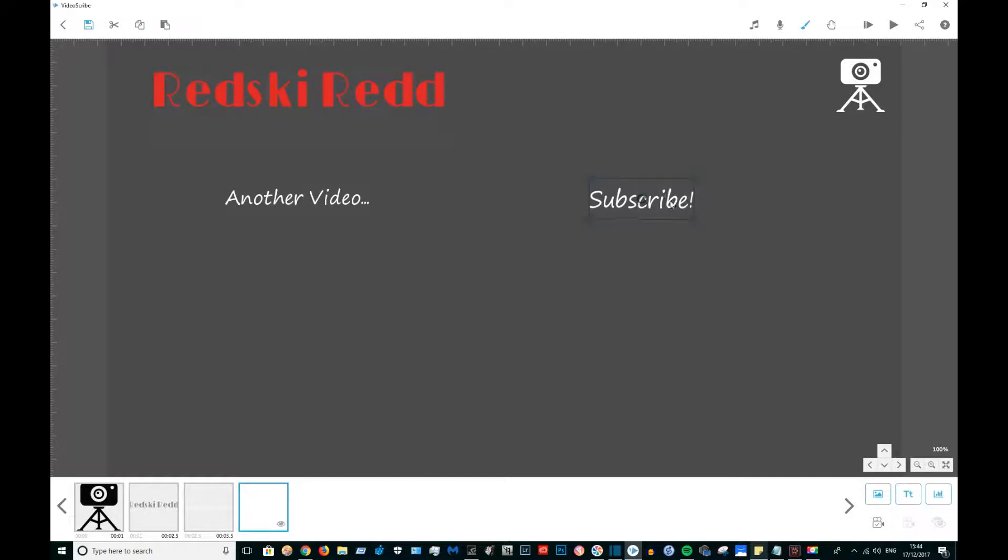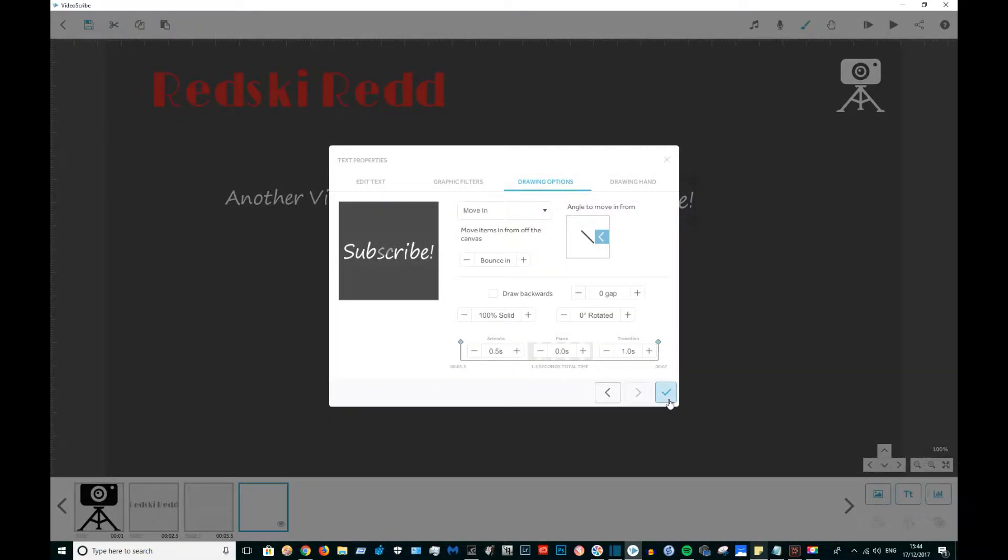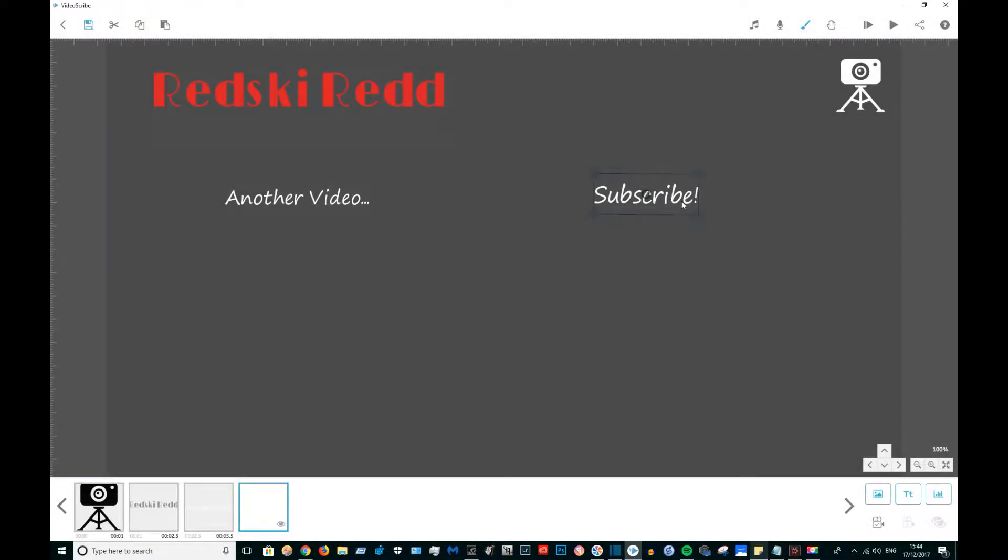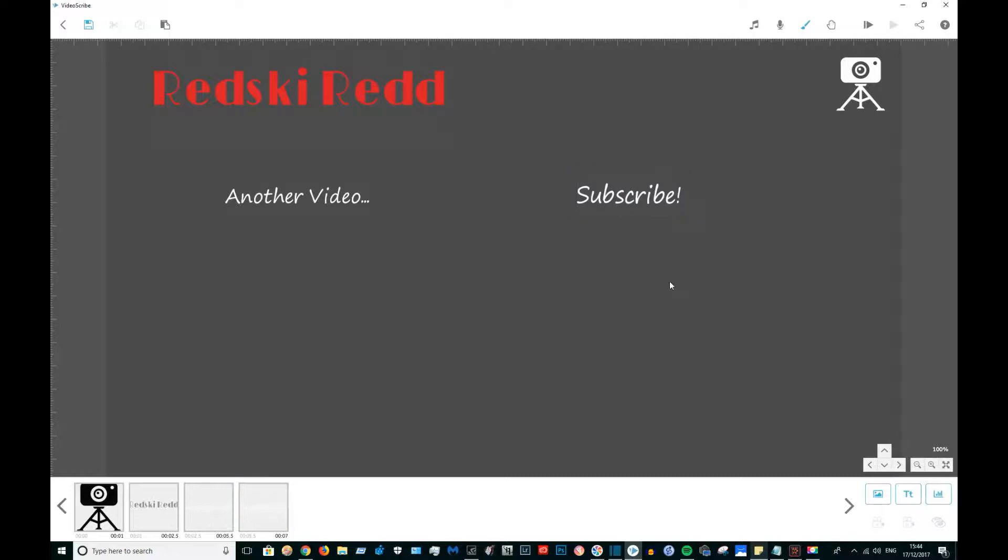As you can see, it can be a little bit tricky trying to get the text in the right position and the right sizes, but with a little bit of time and love you can do it quite easily.